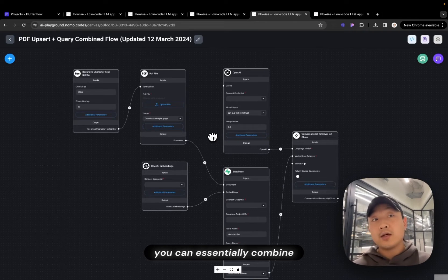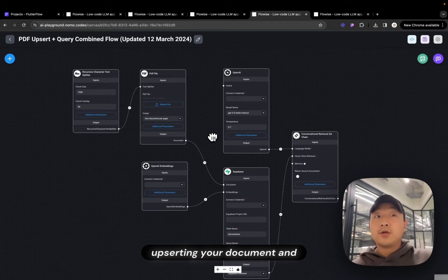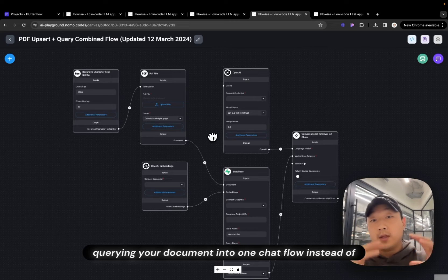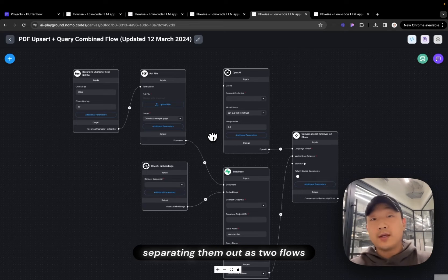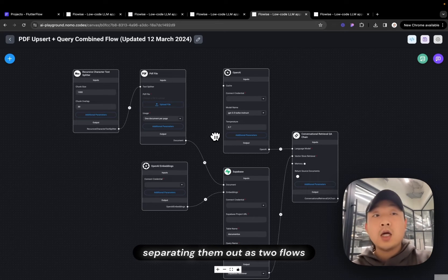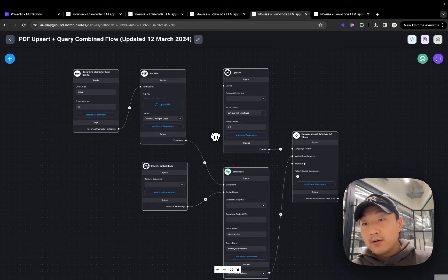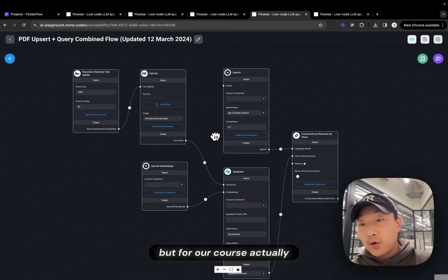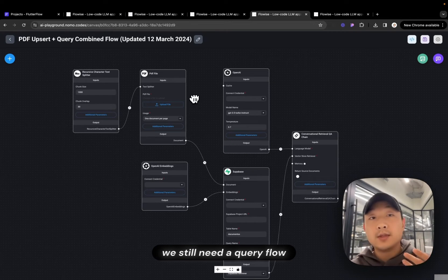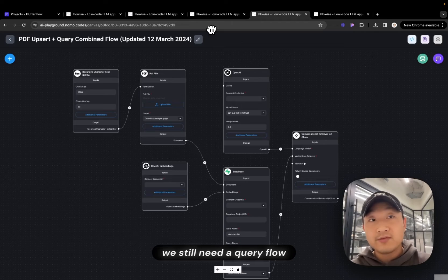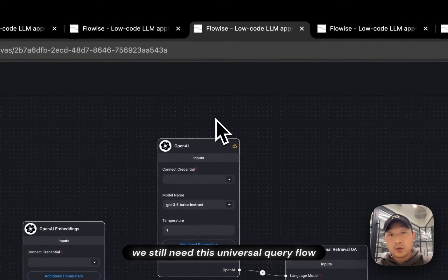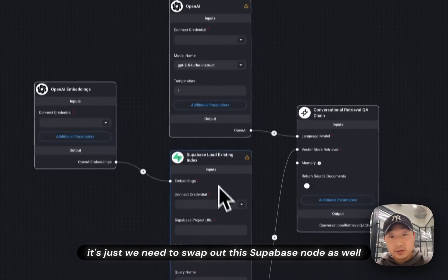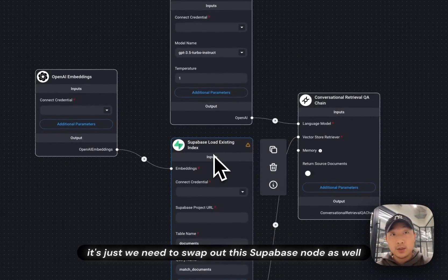You can essentially combine Upserting your document and then Query your document into one chat flow instead of separating them out into two flows. This is great. But for our course, we still need a Query flow. We still need this Universal Query flow. It's just we need to swap out this node as well.